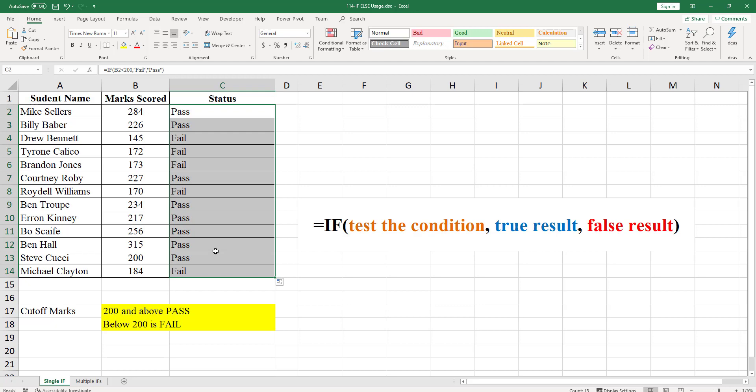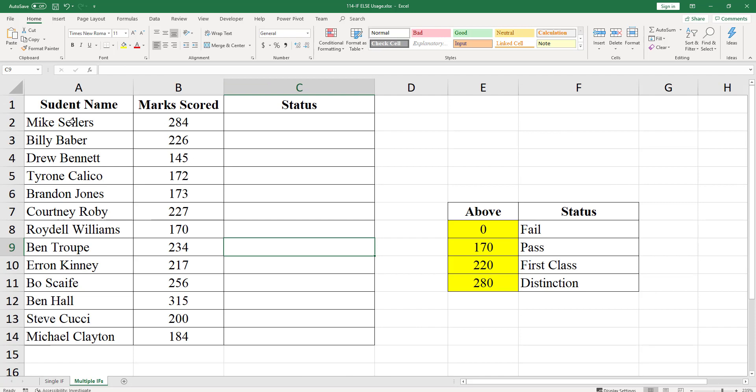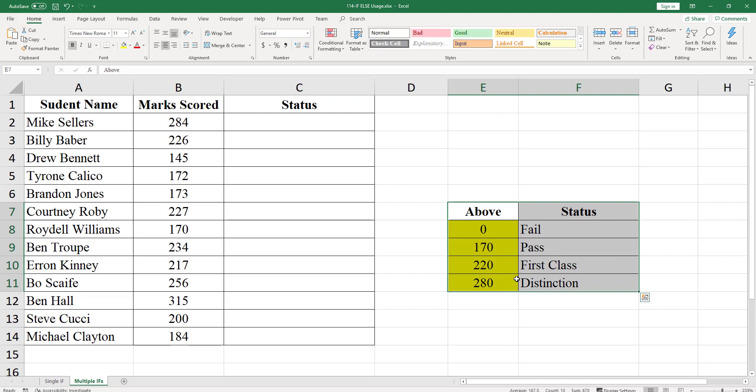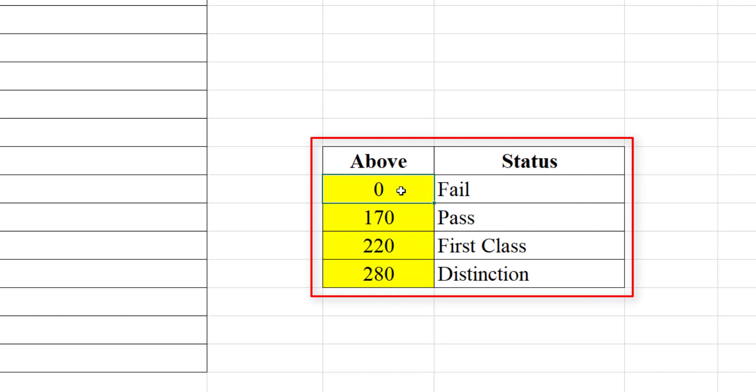Now we will look at the second example. Here we have to check not just pass or fail conditions, we need to check the marks for multiple conditions. If you can see we have four statuses as shown: fail, pass, first class, and distinction. So we need at least three IF statements to test this.